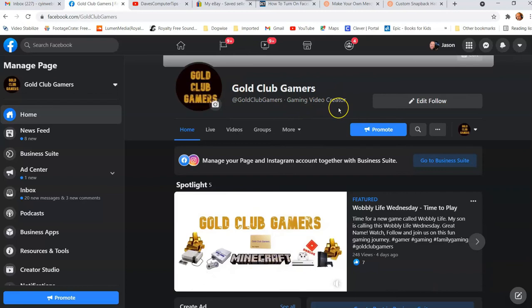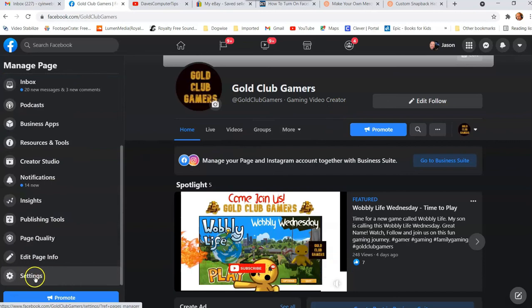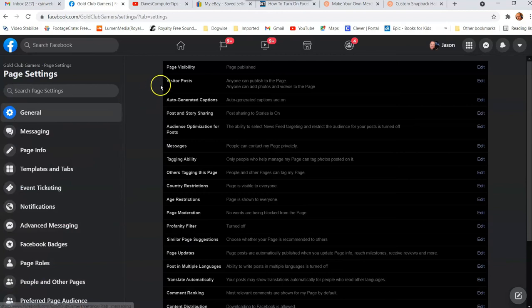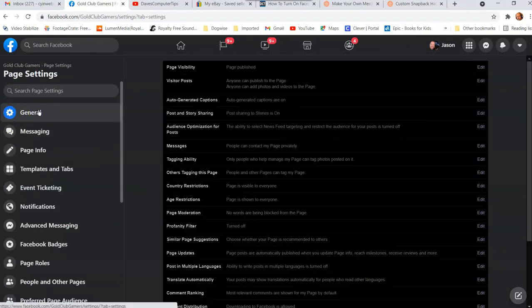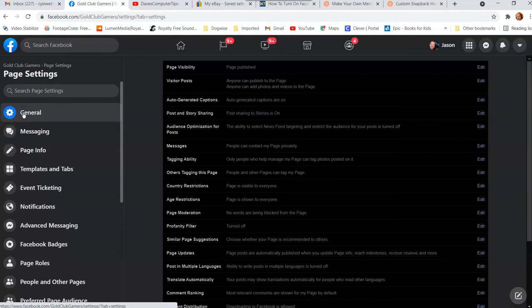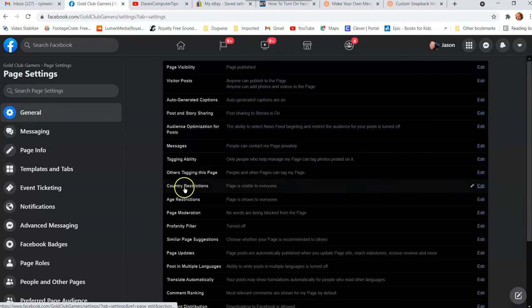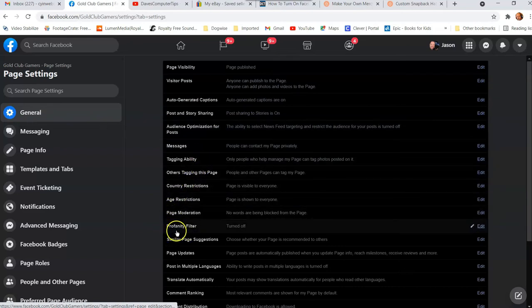Once you're on your Facebook page, look to the left, scroll to the very bottom, and go to Settings. Click on Settings. Once you're under Settings, you should be under General. If you're not on the General tab, click on it — if you were in a different section earlier, it might default to that. Make sure you click on General. In the middle you'll notice a lot of options, but the option we're looking for is right in the middle — it's called Profanity Filter.